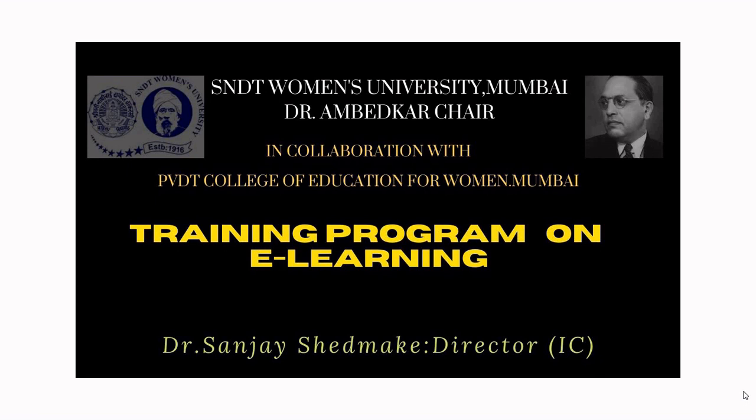Hello all, welcome to this training program on e-learning by SNDT Women's University Mumbai, Dr. Ambedkar Chair, in collaboration with PVDT College of Education for Women, Mumbai.